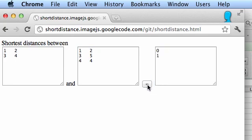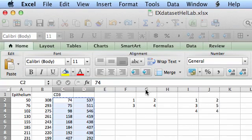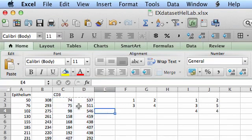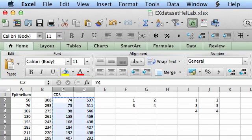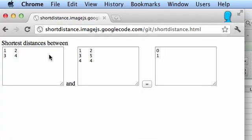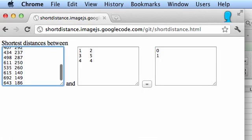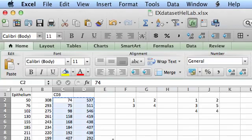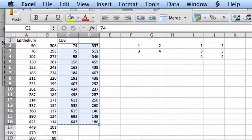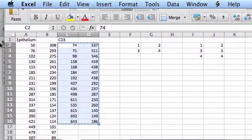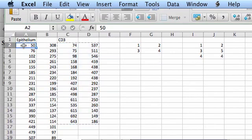So the way you get the data into this little application is straight from Excel. For instance, you could get a set of coordinates you're calculating these distances from and another set of coordinates you're calculating these distances to.